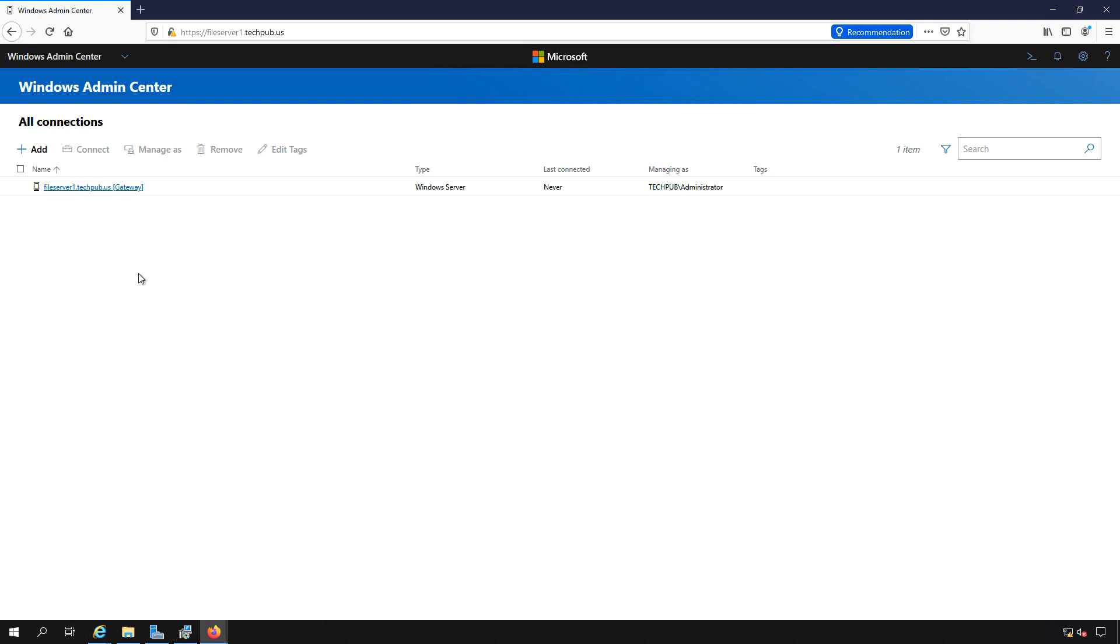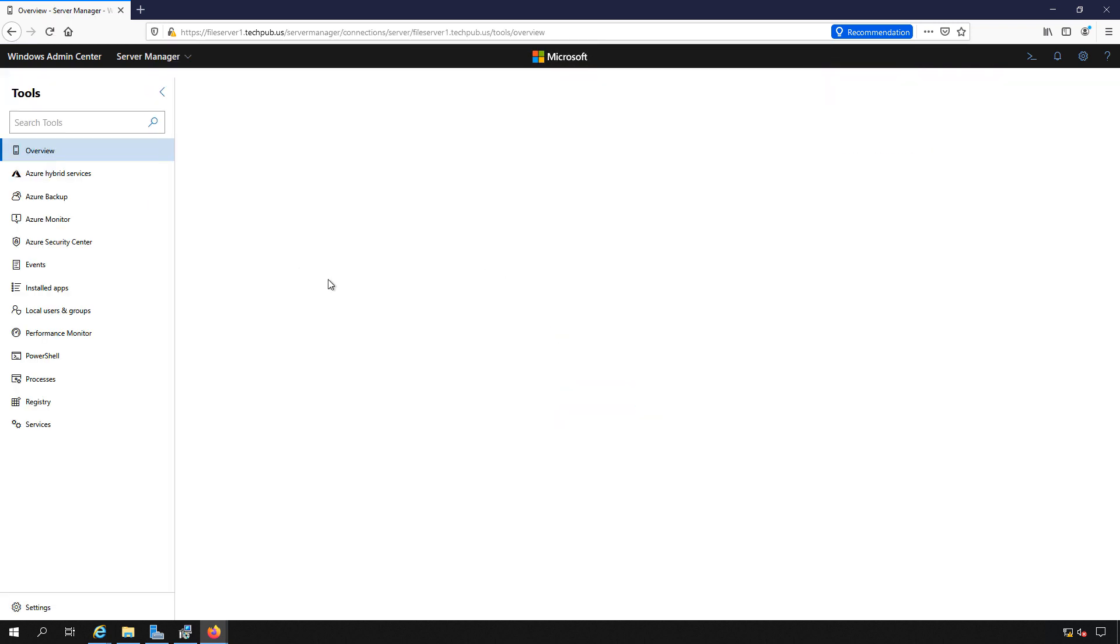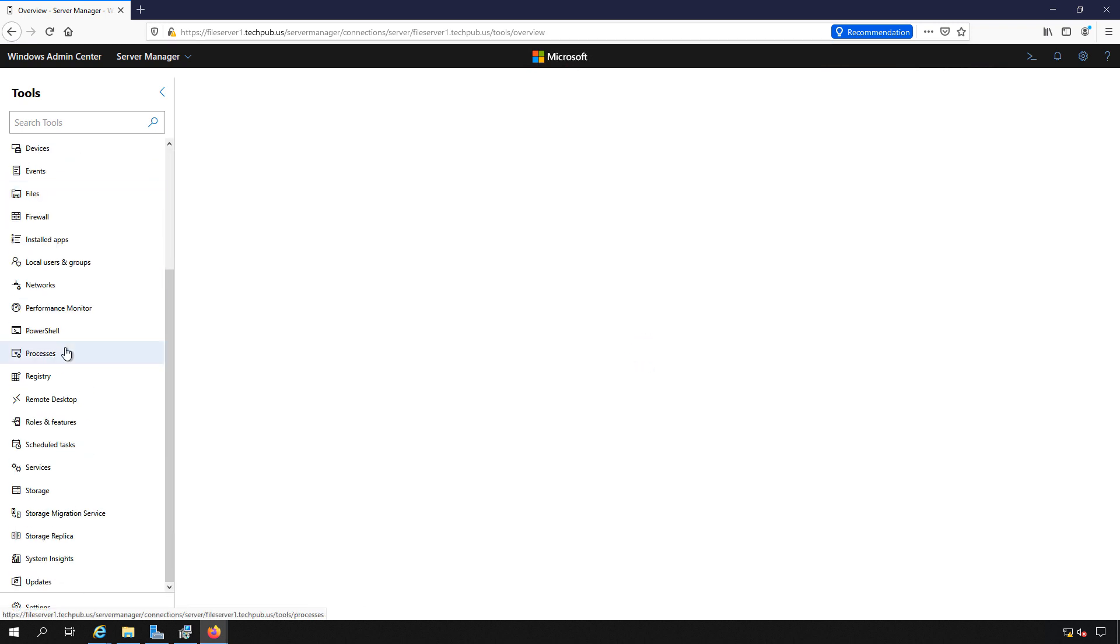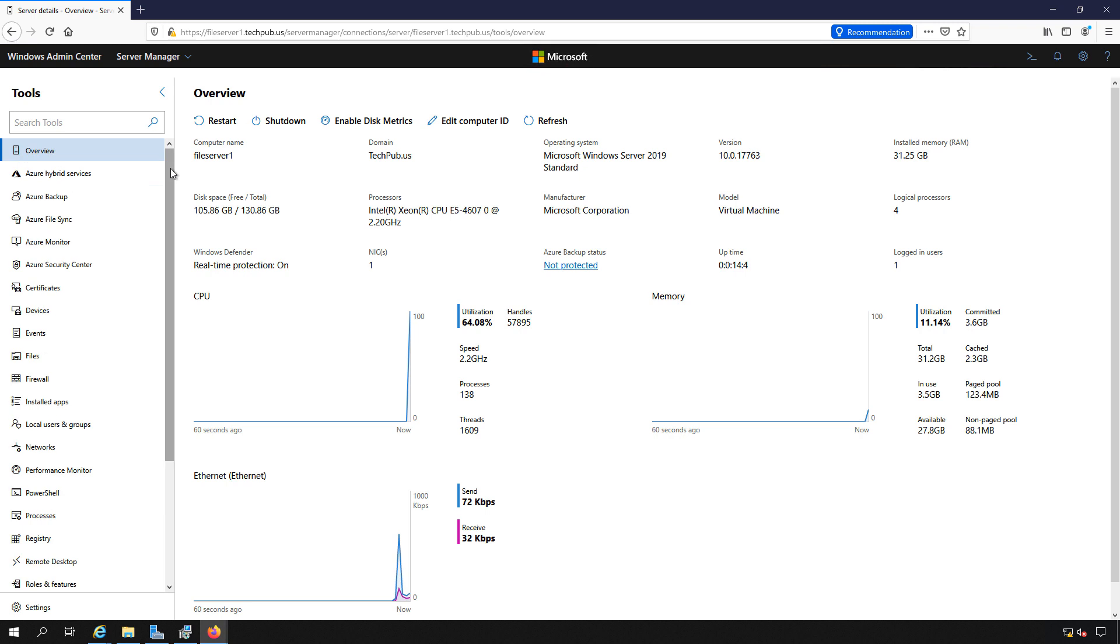So if I click on file server, which is the name of the server that we're currently on, it is going to connect to our file server with all of these different tools. And these tools, they just keep getting more and more every month. So you're going to be able to do more and more using this particular product than you did even a few months ago.